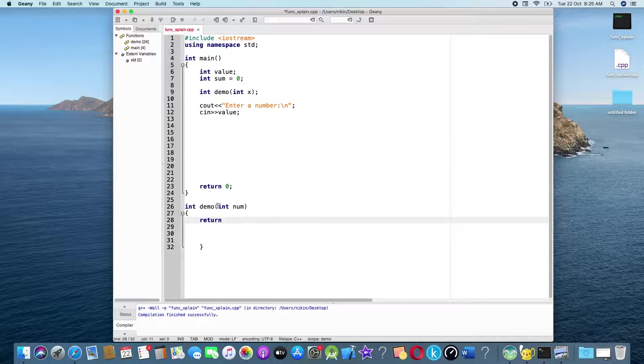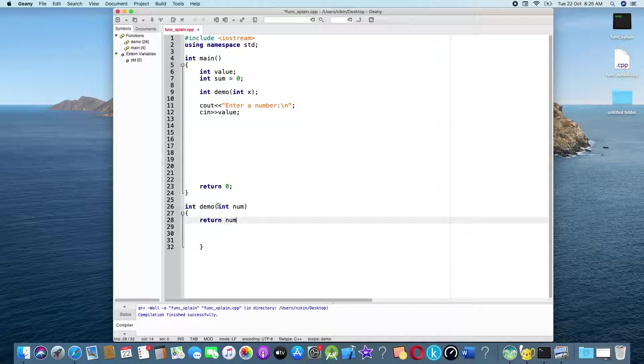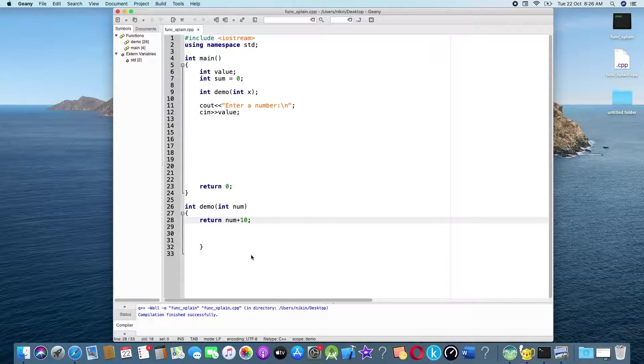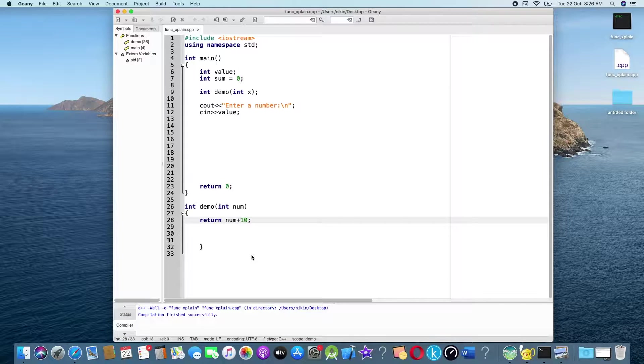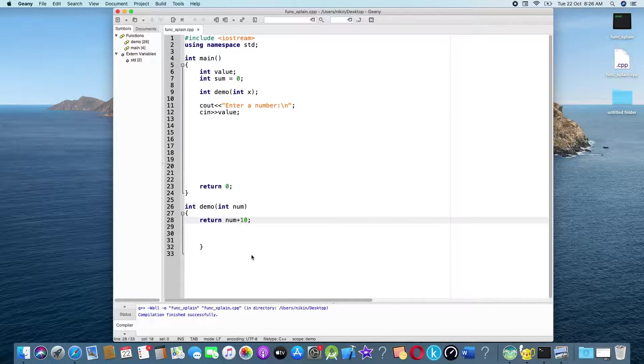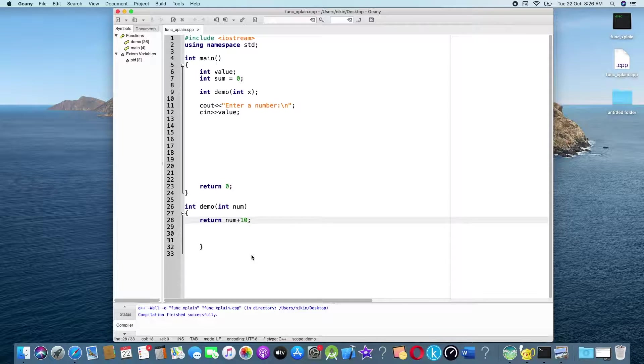return num plus 10, ok. The argument will pass a value and return. What I will do now...